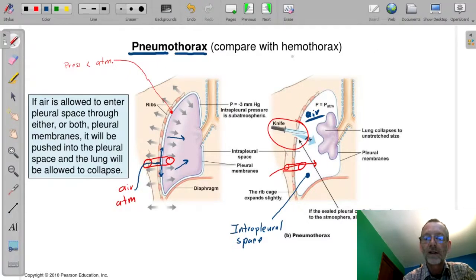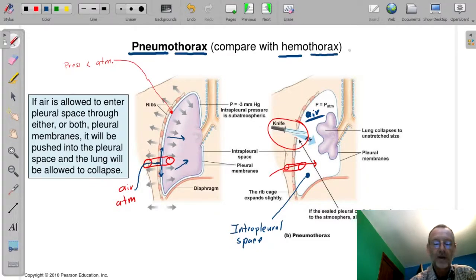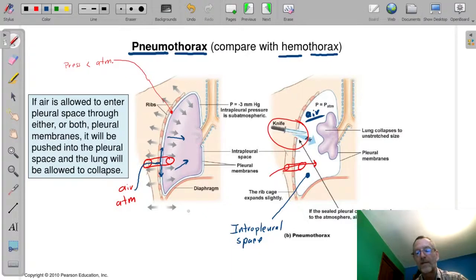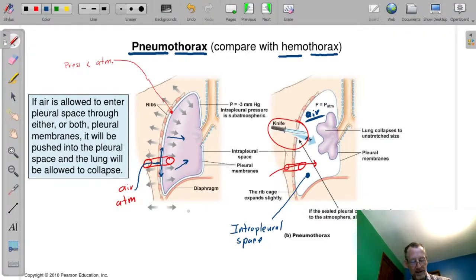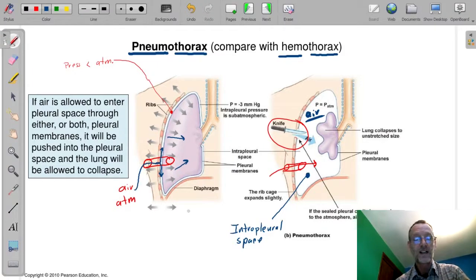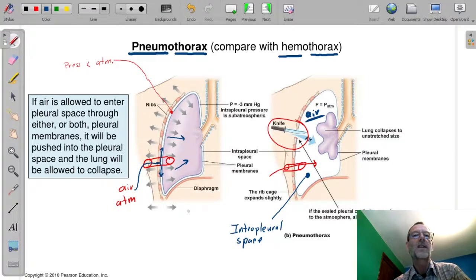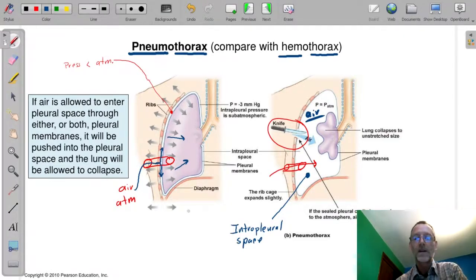You should also think about what a hemothorax is — the same concept but if blood gets into that space. That's the end of this lecture. The next one will calculate some pulmonary and alveolar ventilation rates. Study this material, keep practicing on what you don't know, and ask questions when you have them.